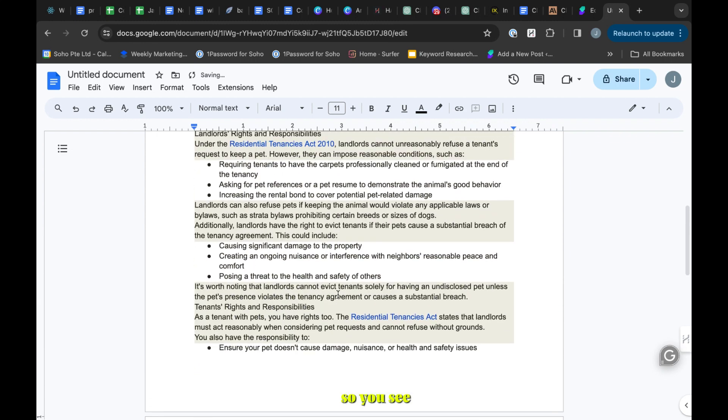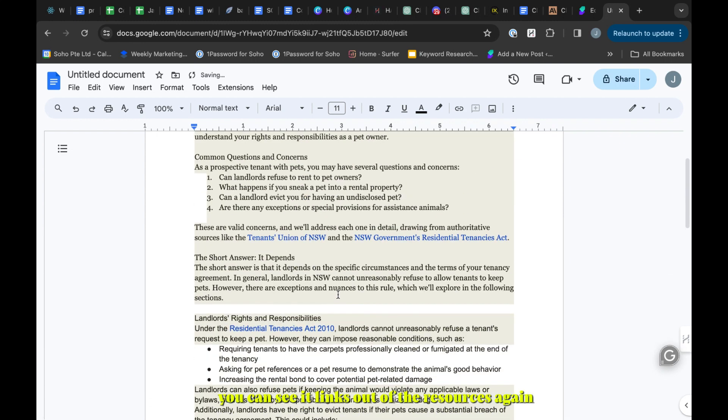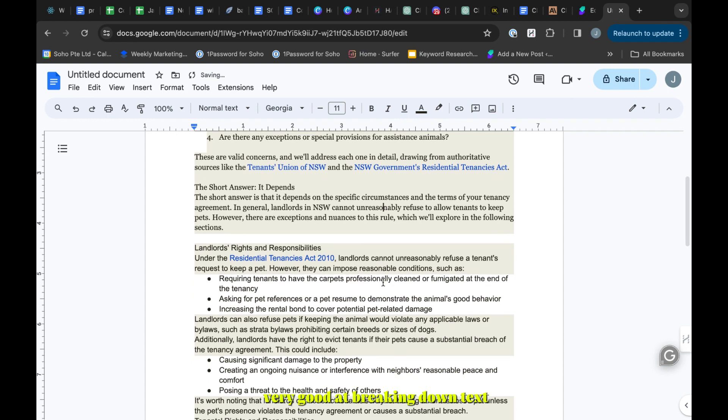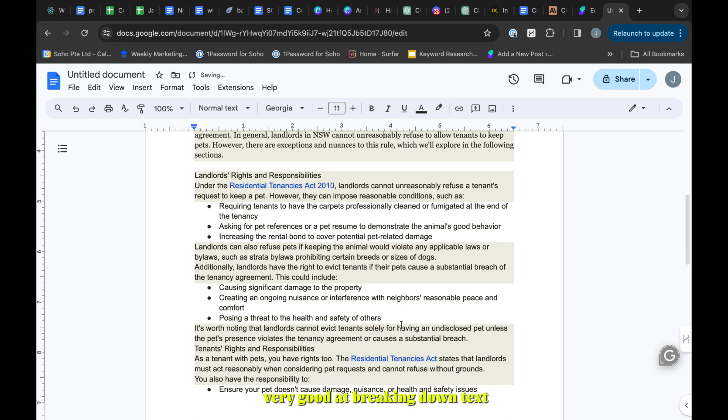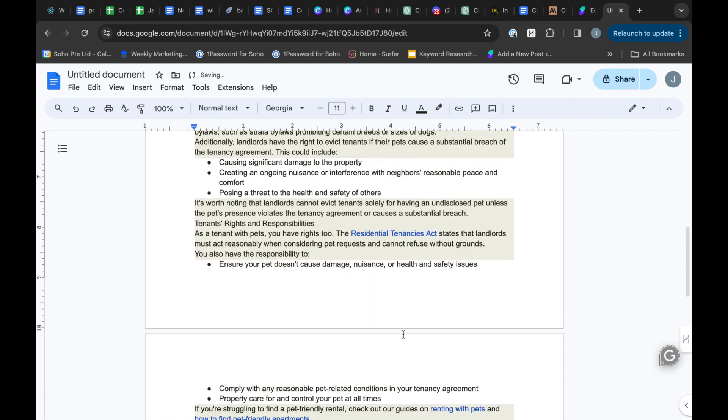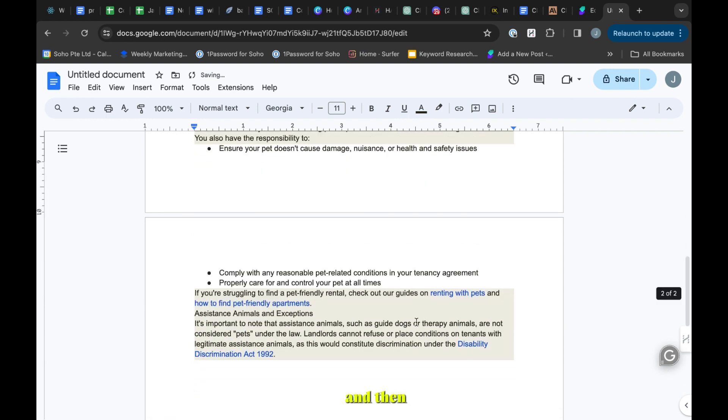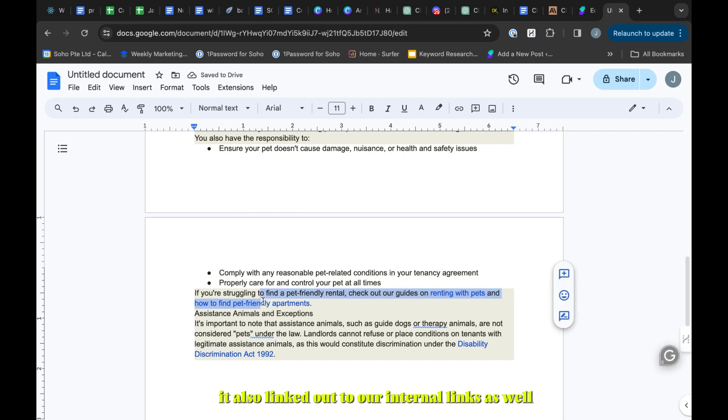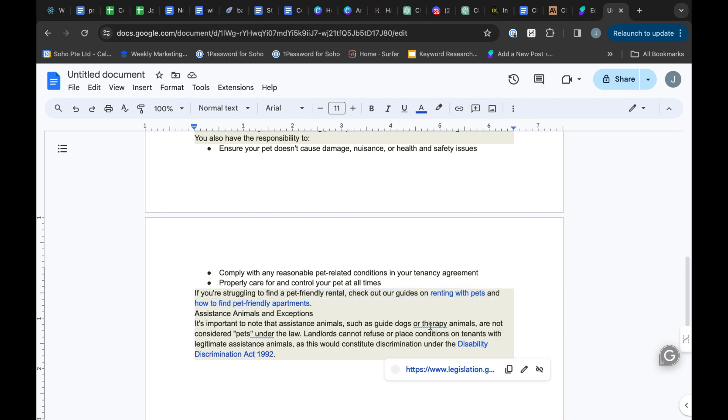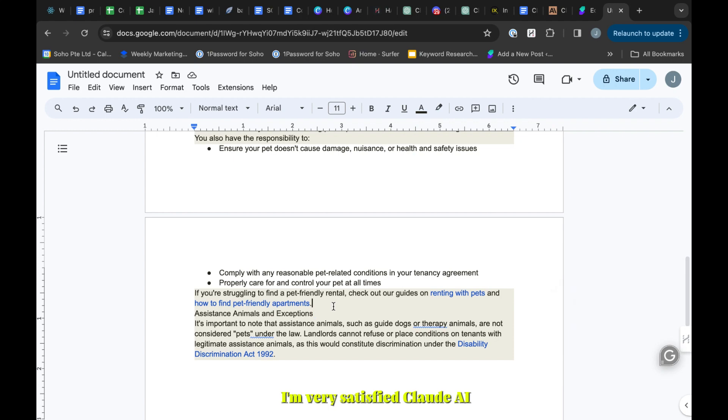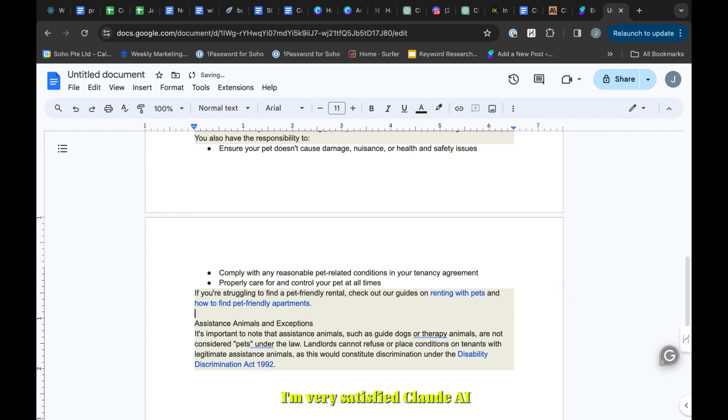You can see it links out to the resources again, breaking down the text. And then it also linked out to our internal links as well. Very good, I'm very satisfied with Claude AI.